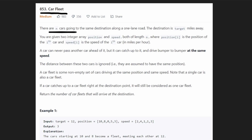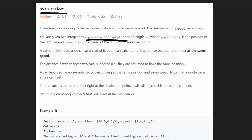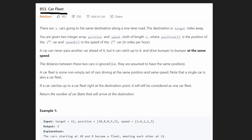We're given N cars that are traveling along the same road. It has one lane, and this is important for the rest of the problem. All the cars are traveling towards some destination, which is at some target position. Every car has a position and a speed associated with it, and they're all traveling in the same direction towards the target. The position and speed are given in their own separate arrays.